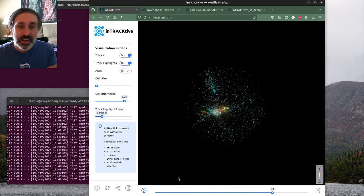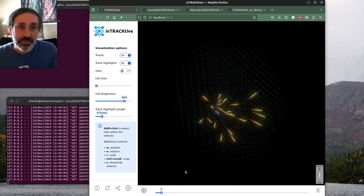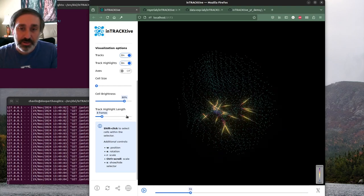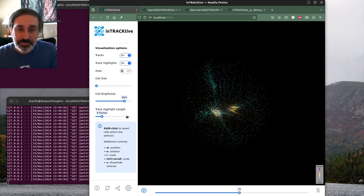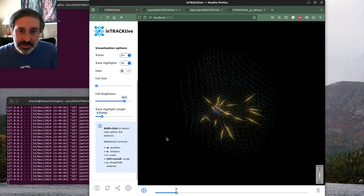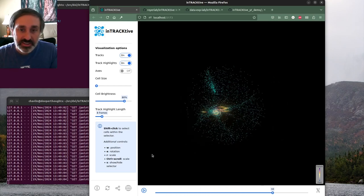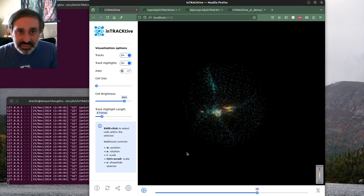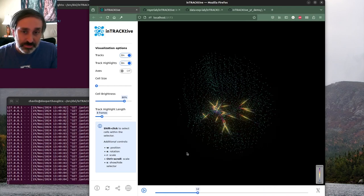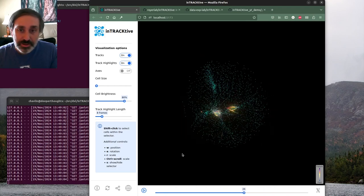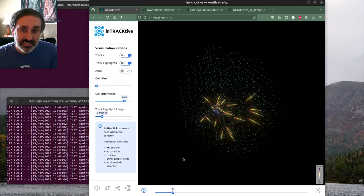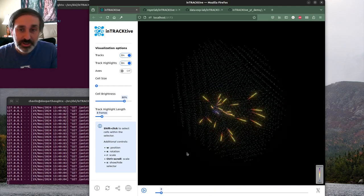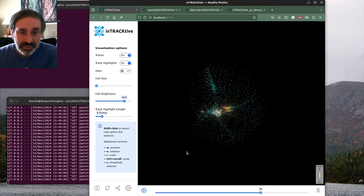Hi there and welcome to this video. I'm going to walk you through how to set up the interactive visualization app to work with particle data loaded from YT time series. The interactive app is a browser-based app built for visualizing cell tracking data, but it works pretty well for just particle data as well.